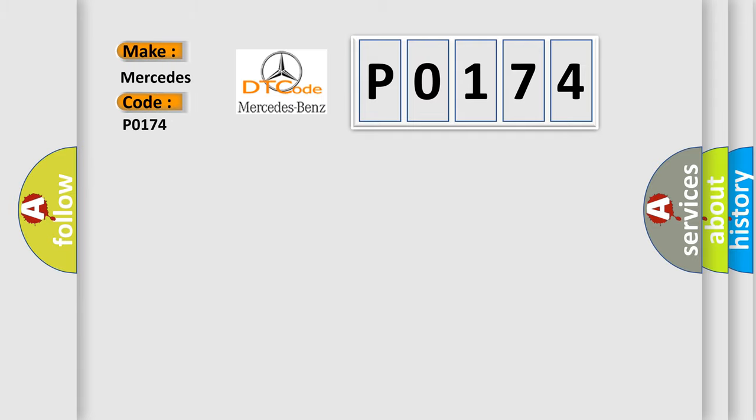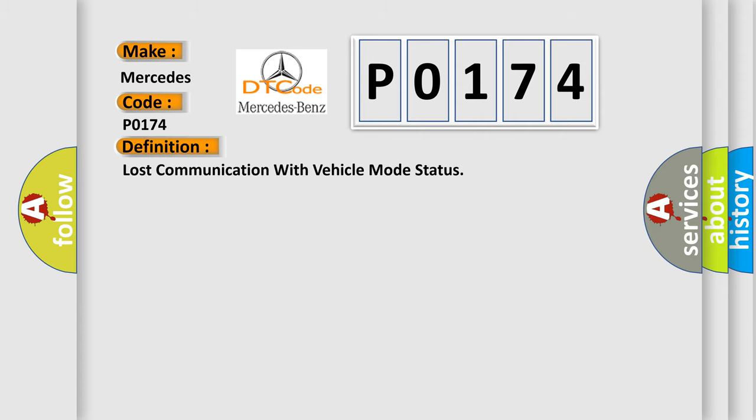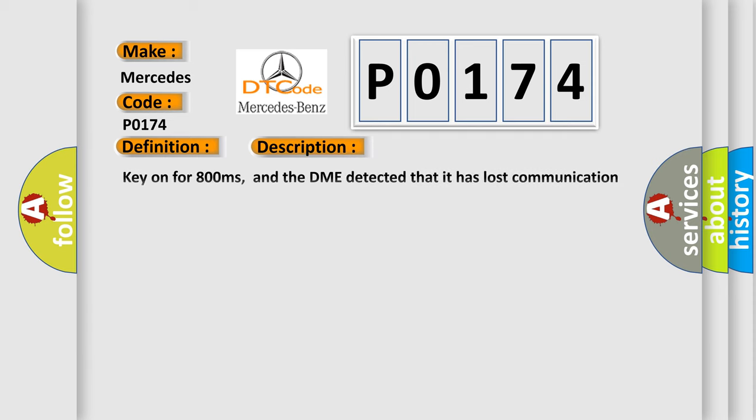For Mercedes car manufacturers, the basic definition is lost communication with vehicle mode status. And now this is a short description of this DTC code.